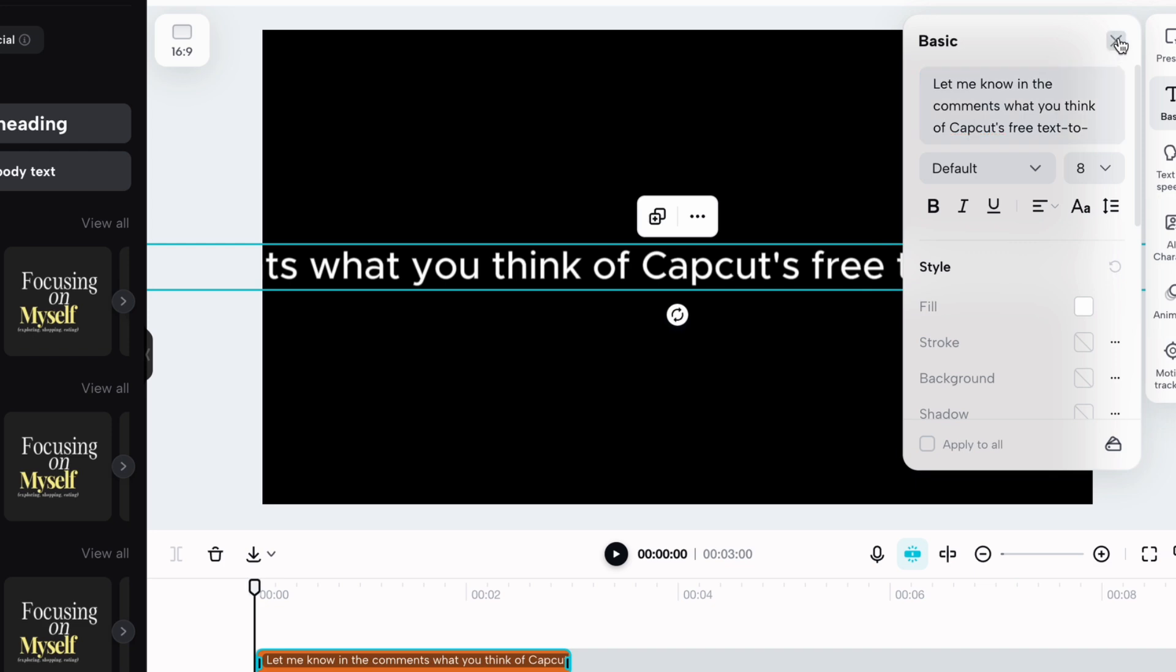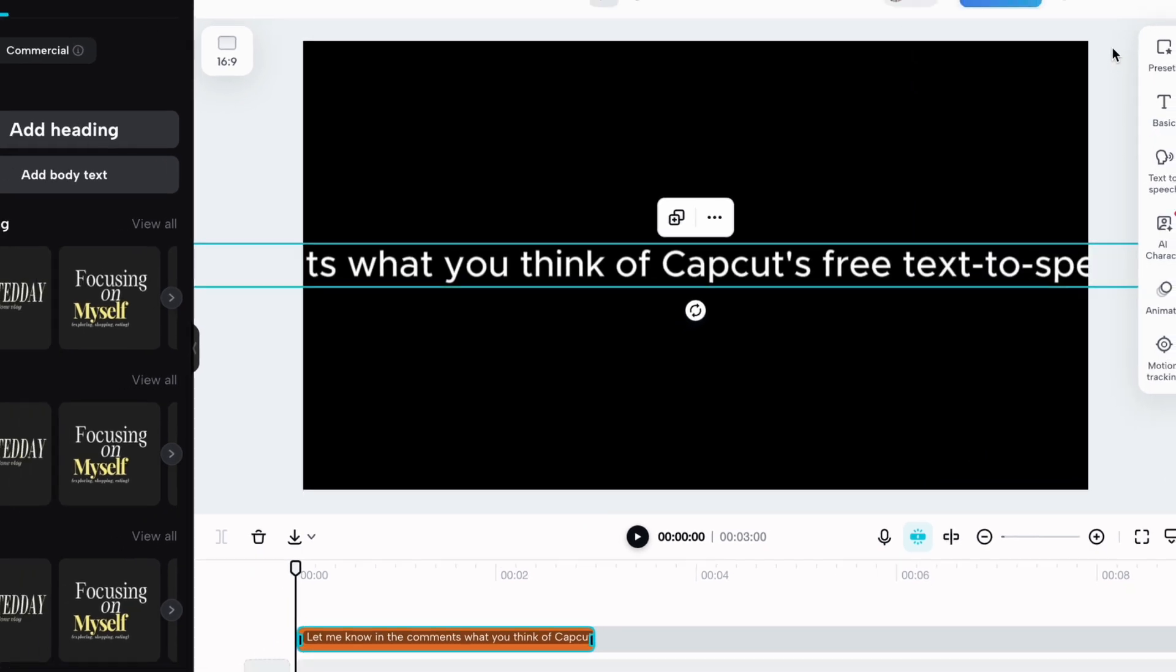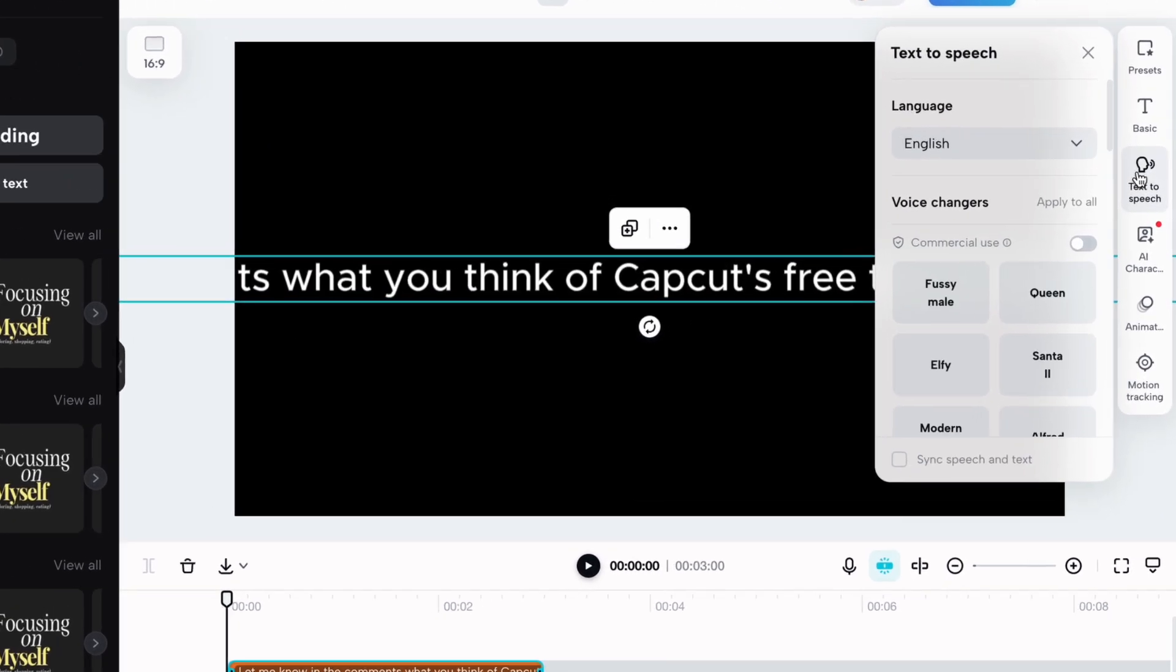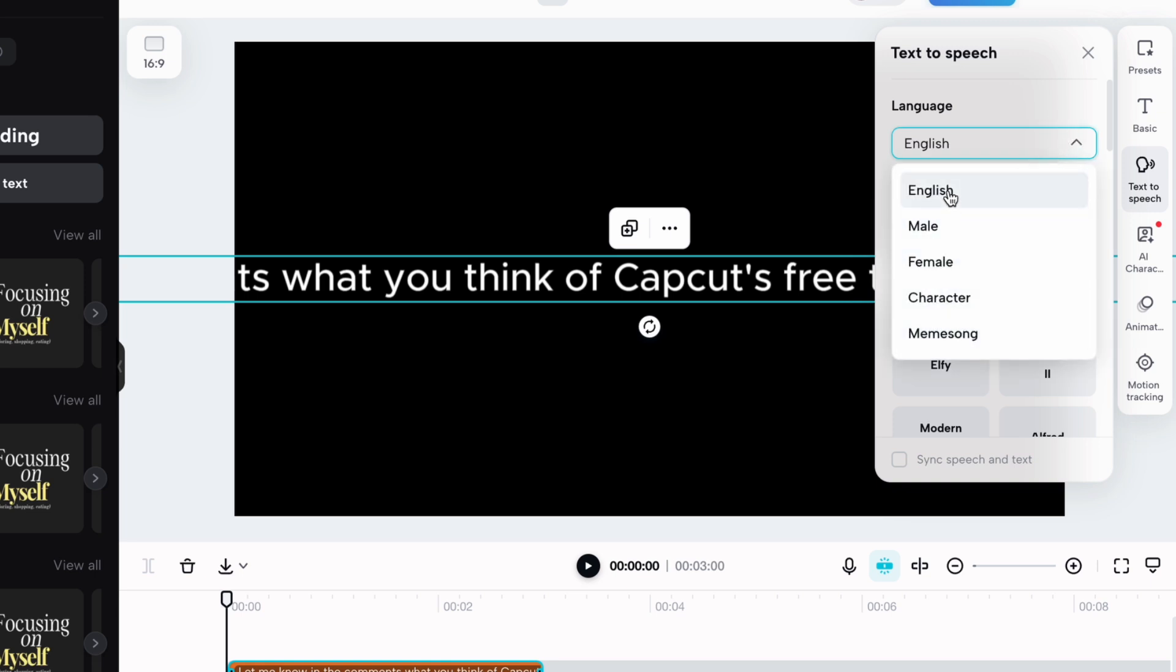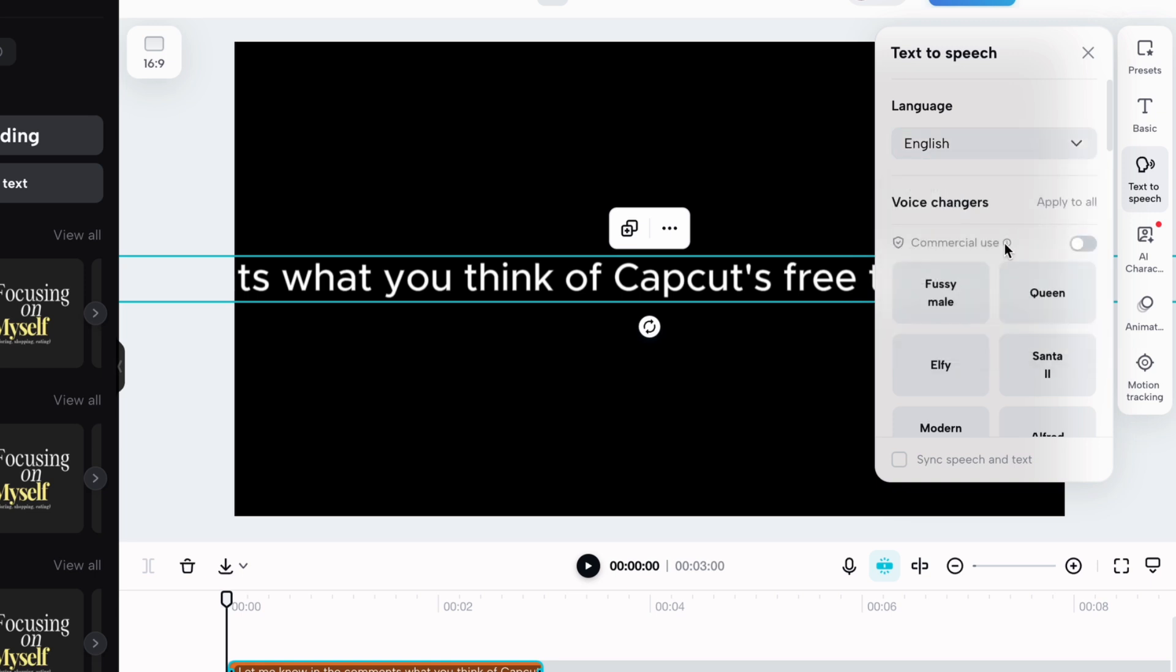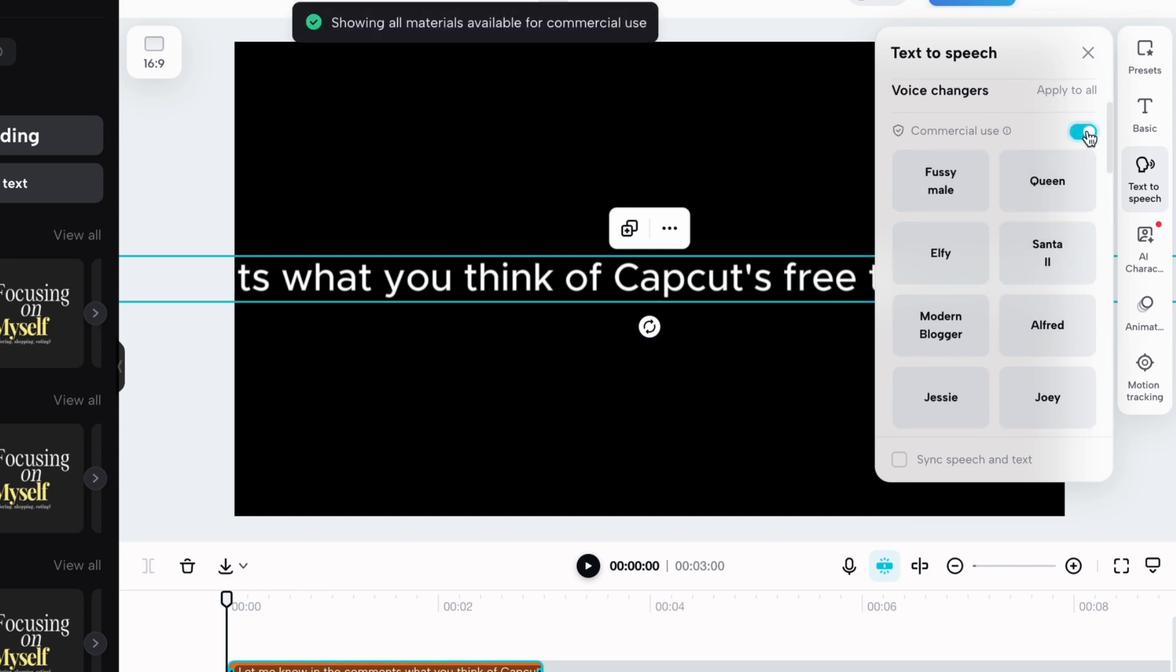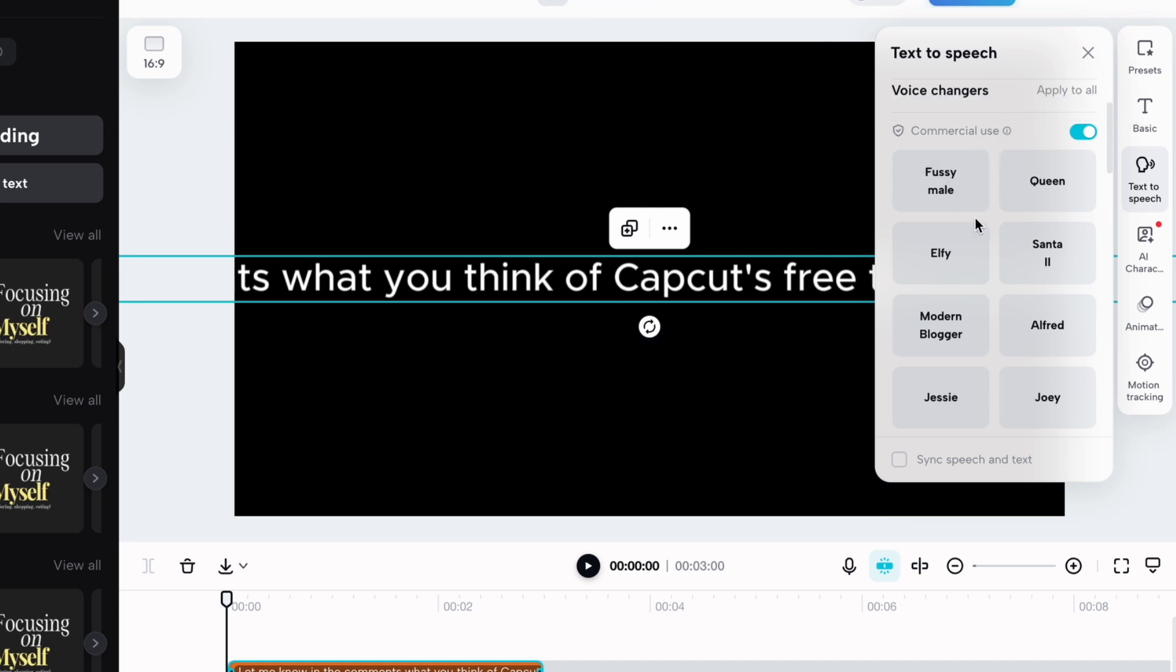Next, close the text box and click on the text to speech option. Then select a gender or language. Choose a voice from the available options. You can toggle the button to see the voice is available for commercial use. Click this icon to hear the voice samples.